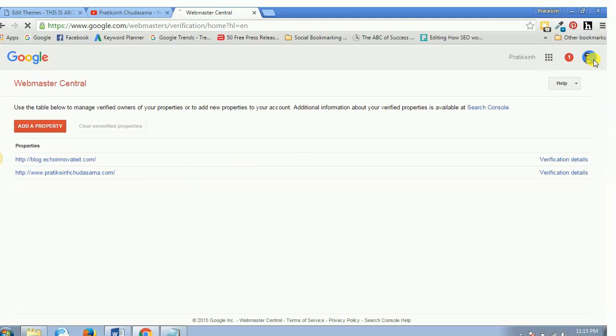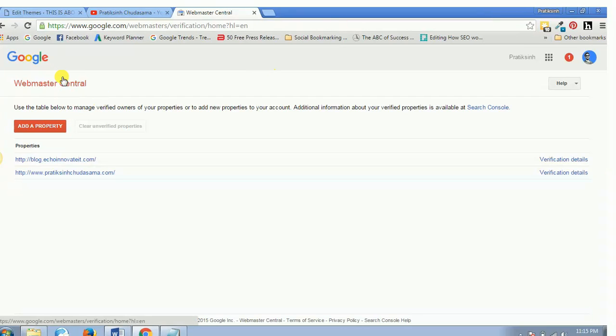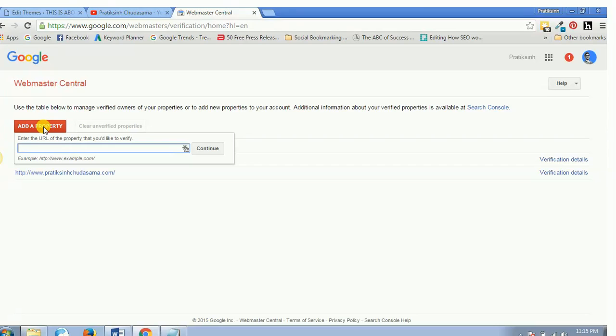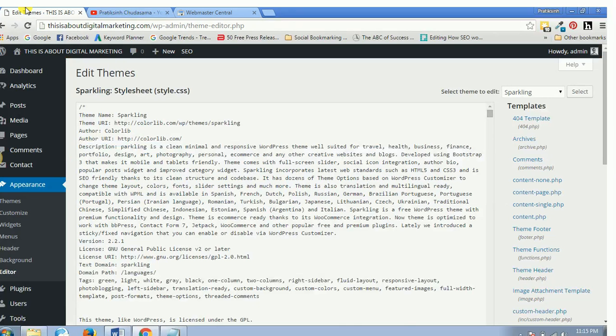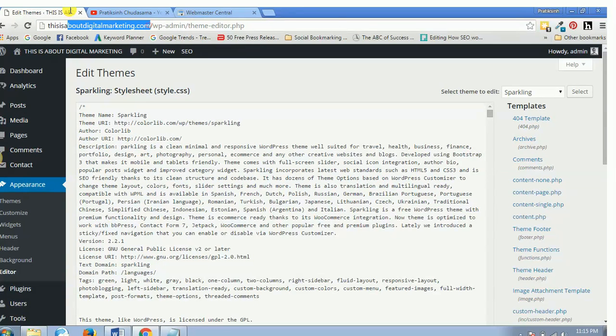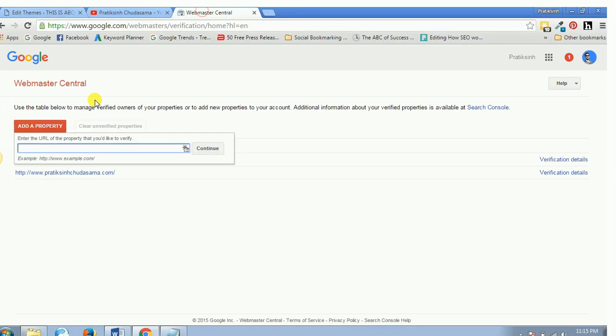Now you need to make sure that you log in using your Gmail address. As I'm already logged in, it is giving me this page which is Webmaster Central. As soon as you are on this page, you'll have to click on add a property, then add your website link over here and hit continue.